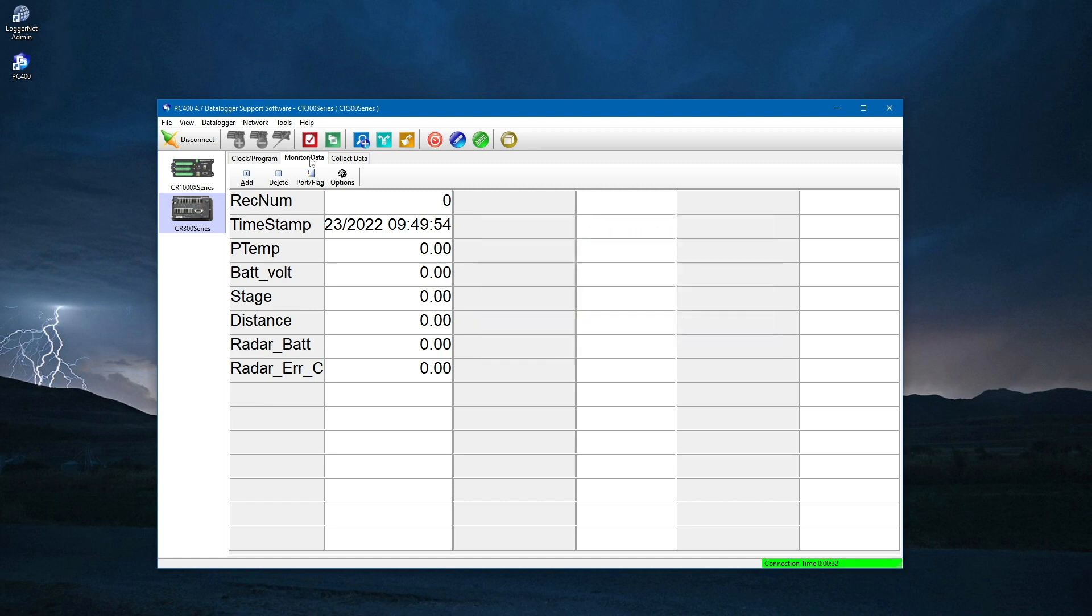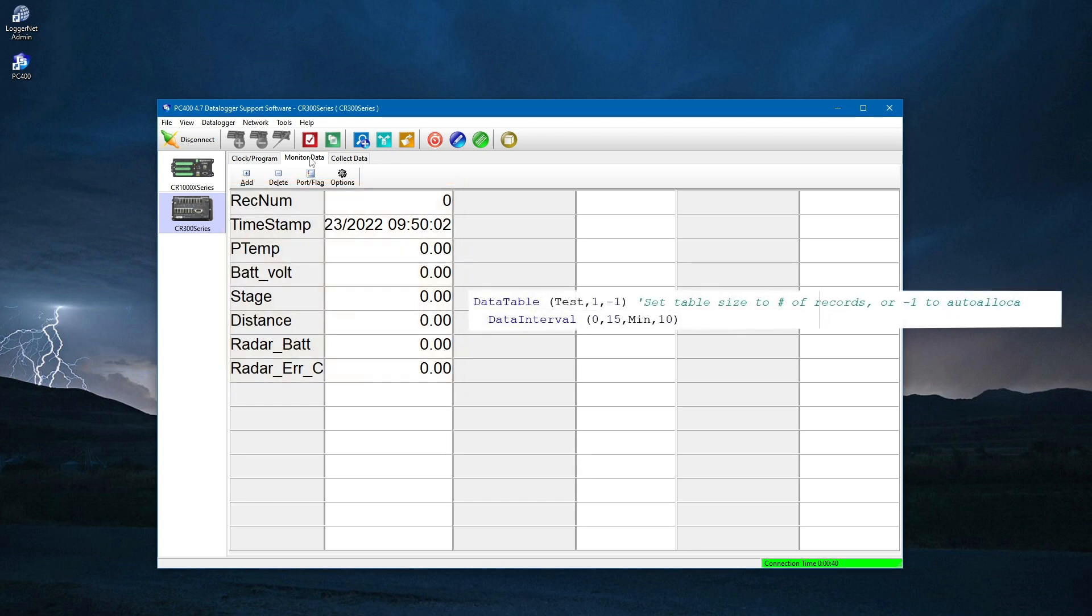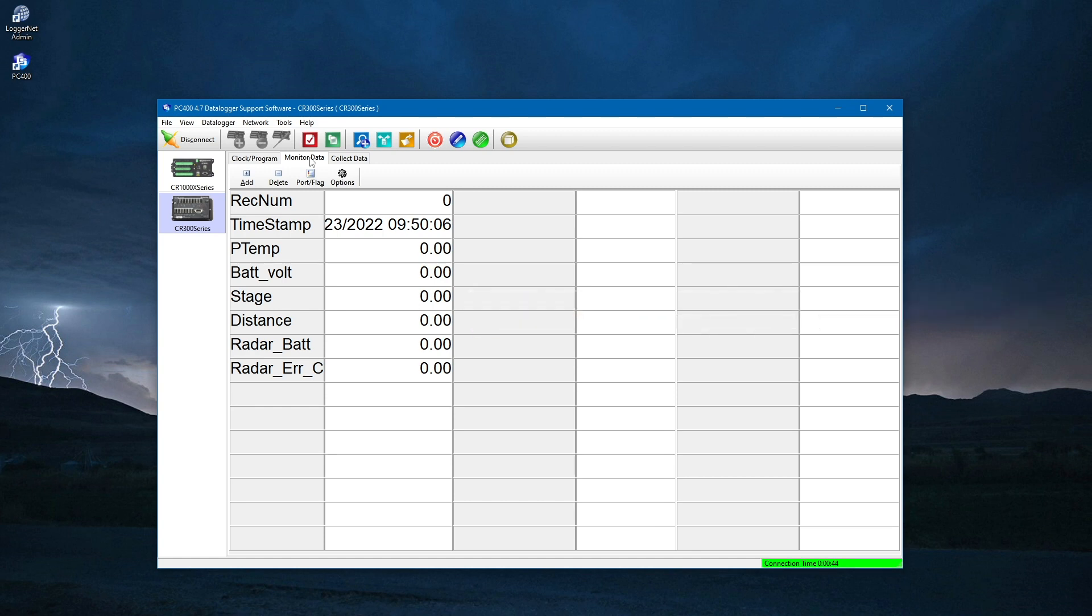I am satisfied with the order of the public variables, but I notice that the values associated with these variables are not updating. This is because the program is set up to measure and record data on a 15-minute interval. Most of the time, I will not want to wait 15 minutes to view data. So in the next video, I will show how to modify the program to make real-time measurements during a site visit, and then return to a 15-minute interval when I am done viewing the measurements.